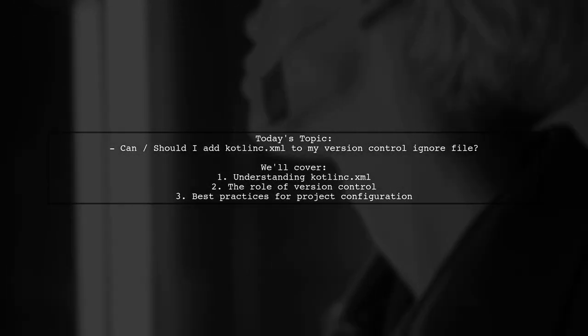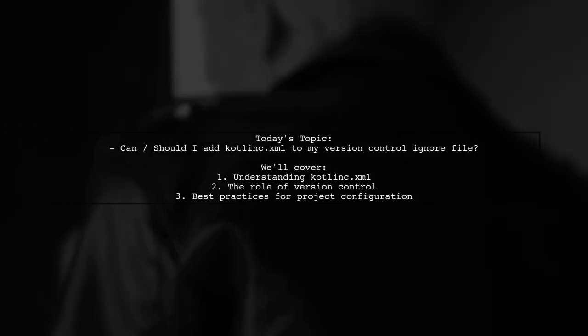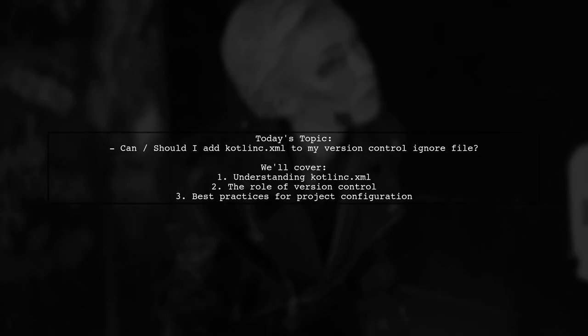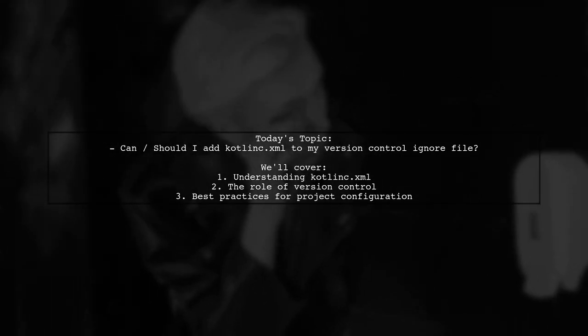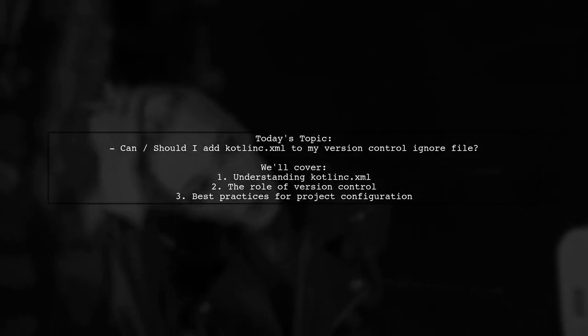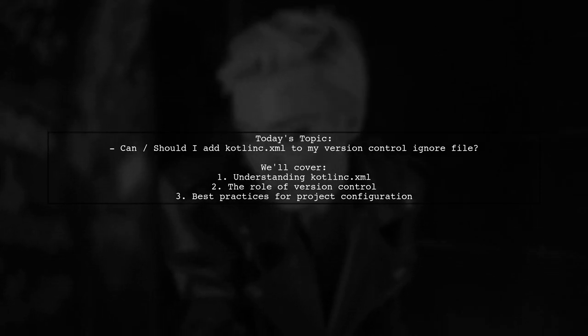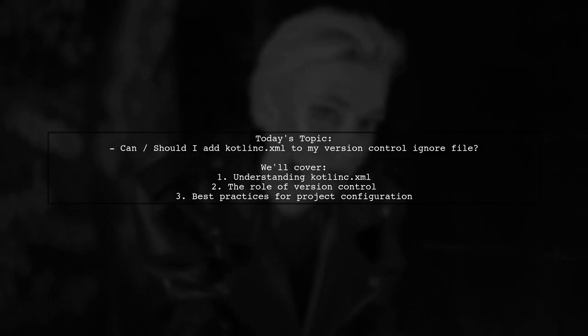Welcome to our Tech Explainer video. Today, we're tackling a question that many developers encounter when setting up their Java projects in IntelliJ IDEA.